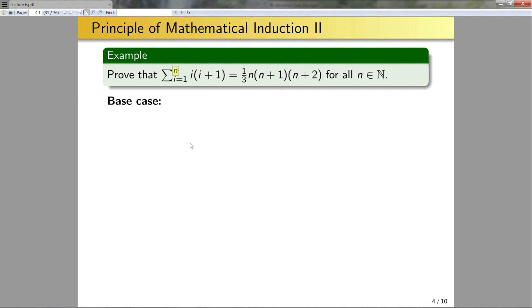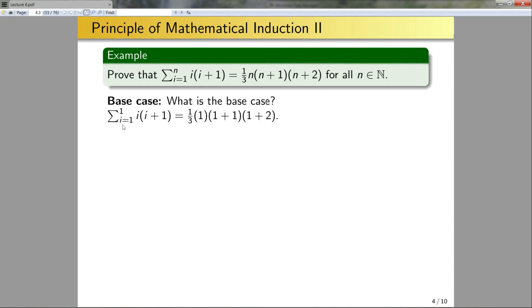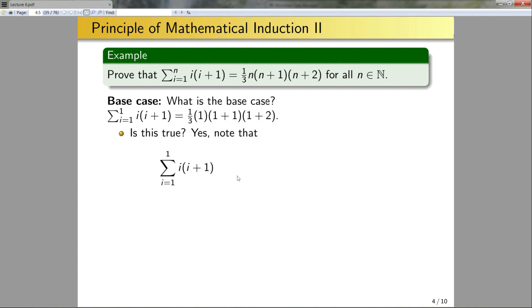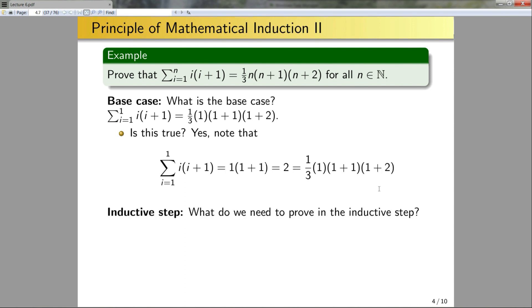What is the base case for this problem? The smallest n can be is 1. So the base case is: the sum from i = 1 to 1 of that term equals the right-hand side expression when I plug in n = 1. Plugging in 1 gives 1 × (1+1)(1+2) = 1 × 2 × 3 = 6... wait, specifically: the sum from i = 1 to 1 is just 1 × 2 = 2, and that equals the right-hand side. So the base case holds.